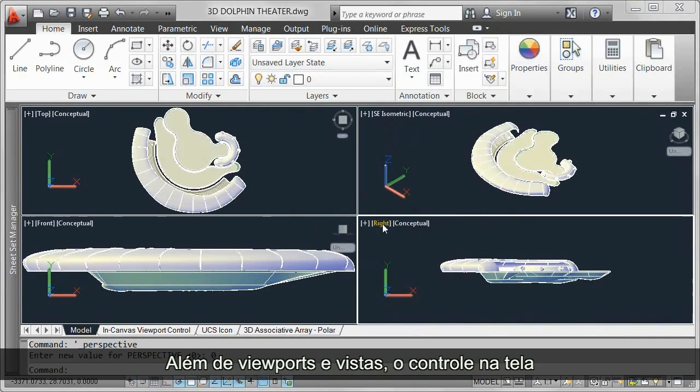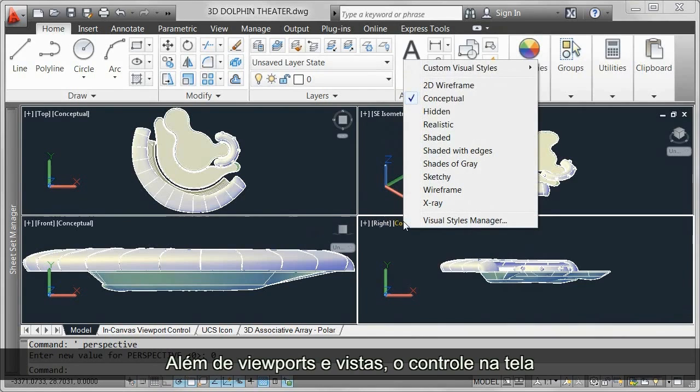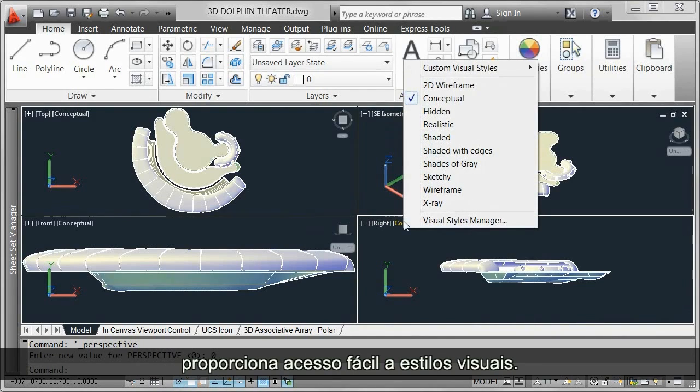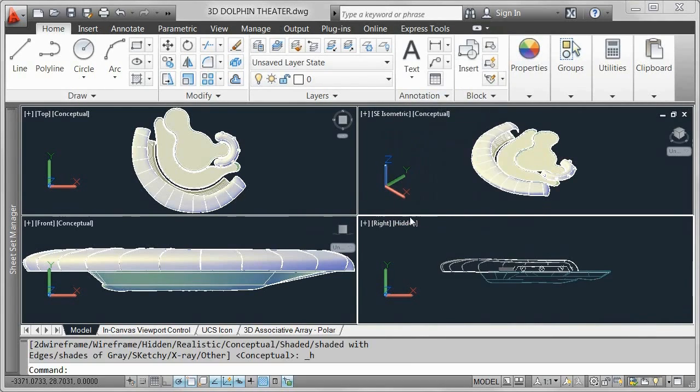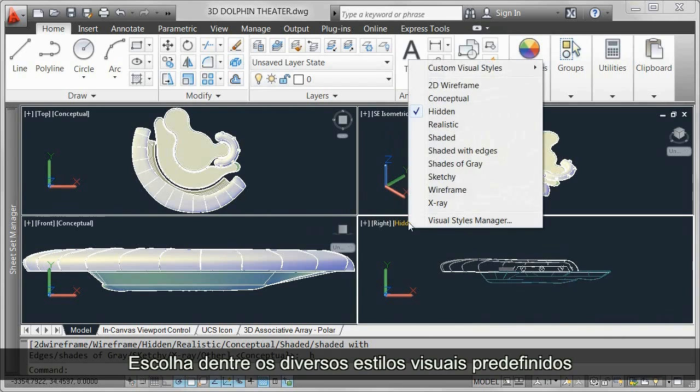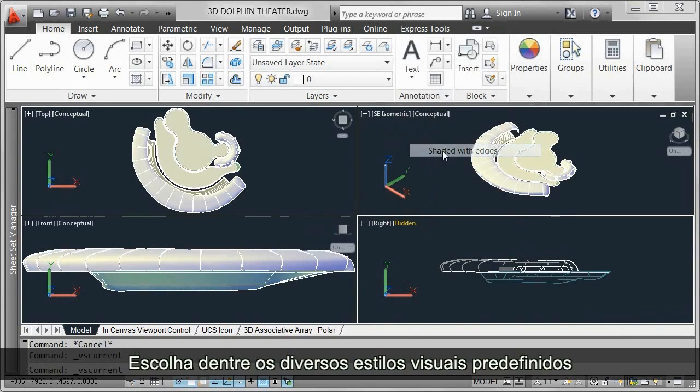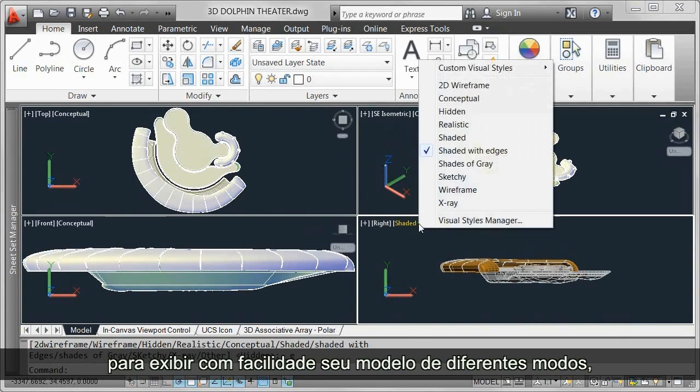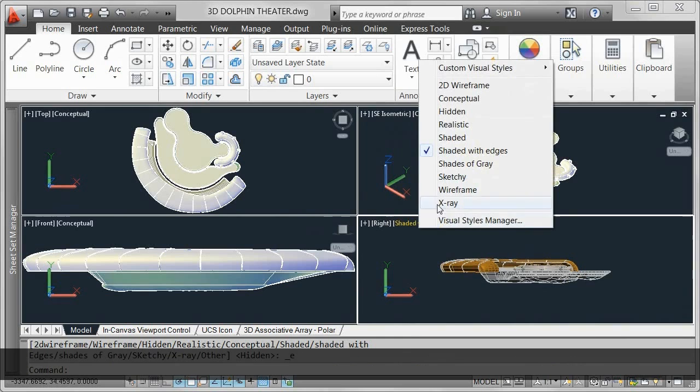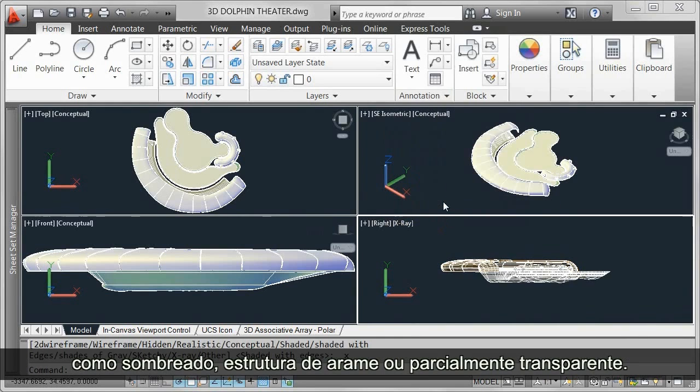In addition to viewports and views, the in-Canvas control provides easy access to visual styles. Choose from the many predefined visual styles to easily display your model in different modes, such as shaded, wireframe, or partially transparent.